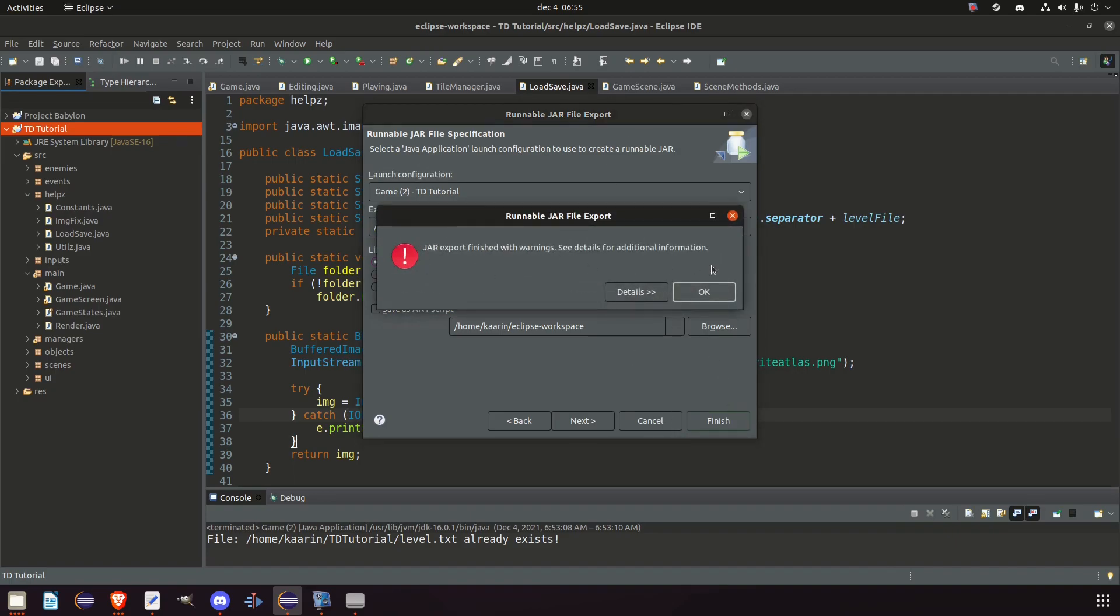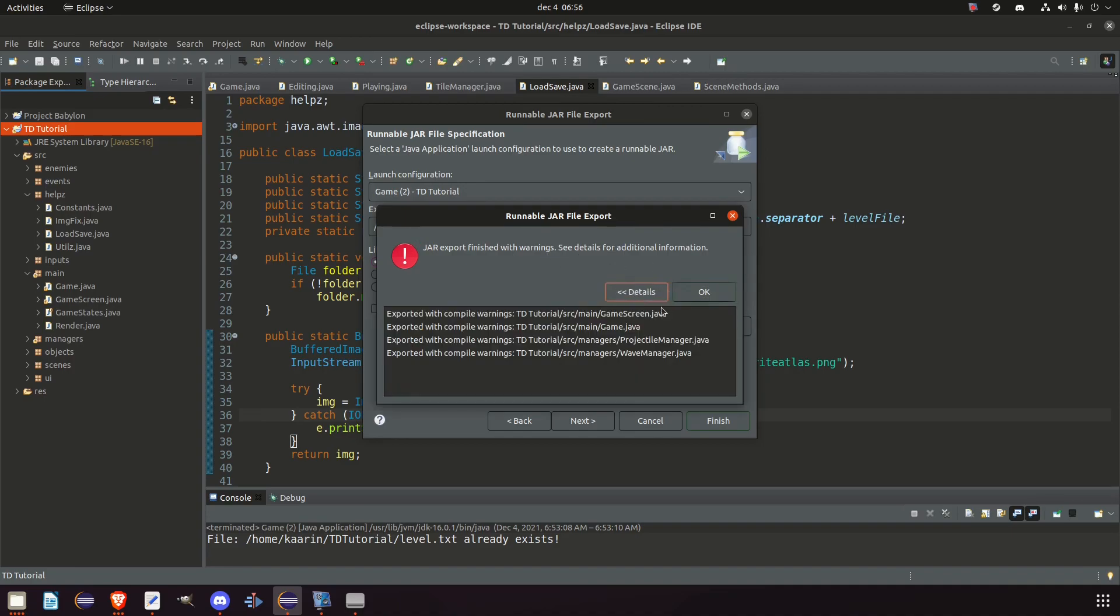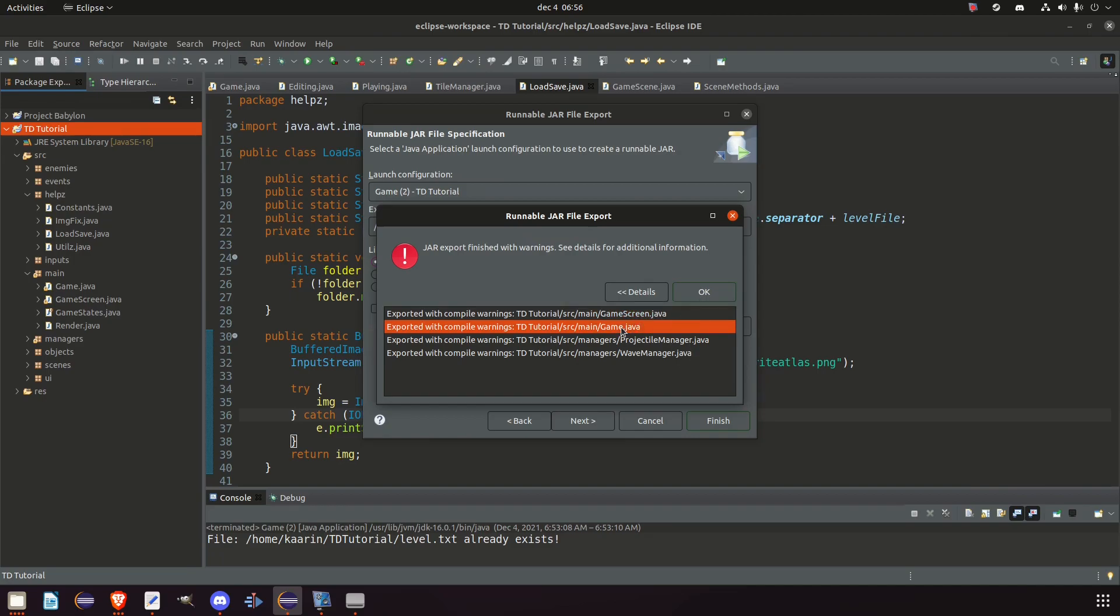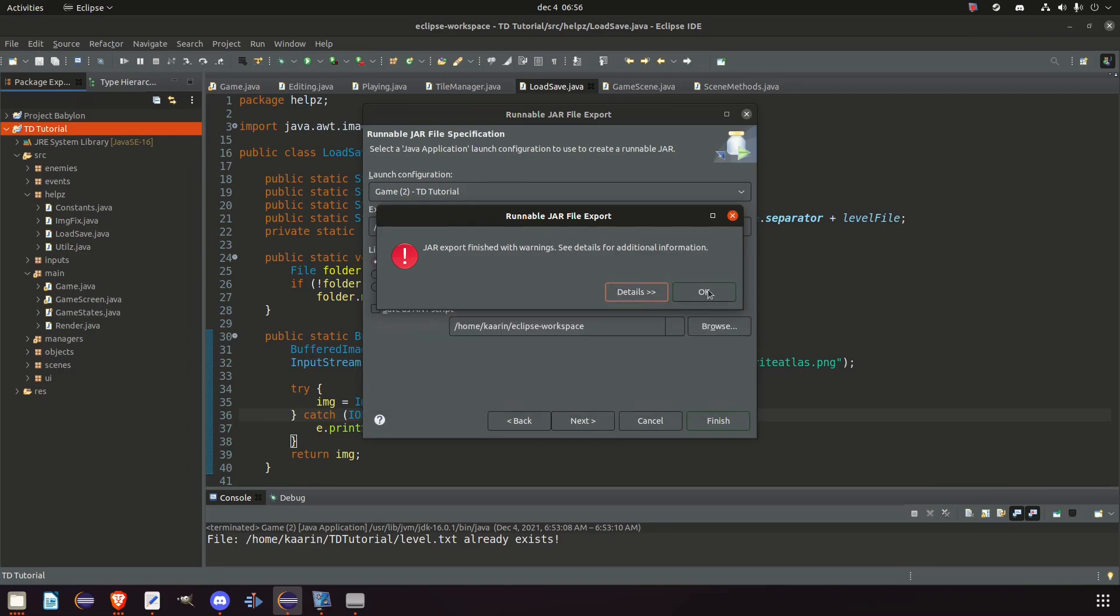If you have one of these warnings, JAR export finished with warnings, see details, additional information. What this means is that there is some sort of warning in the code. And those warnings, or at least all of these warnings, are referring to variables or methods that are not being used or even imports. So we're going to take a look in our GameScreen and Game class to see what type of warnings we have. But we can just press OK.